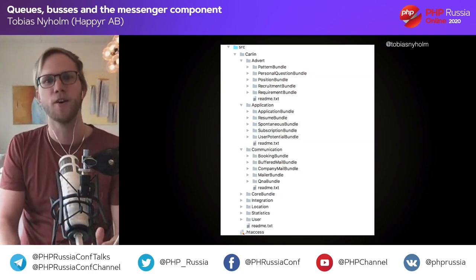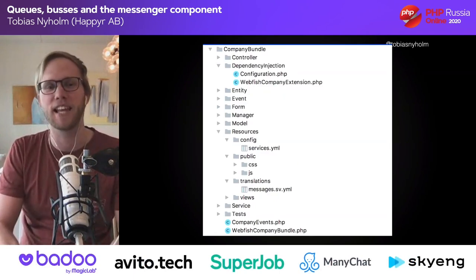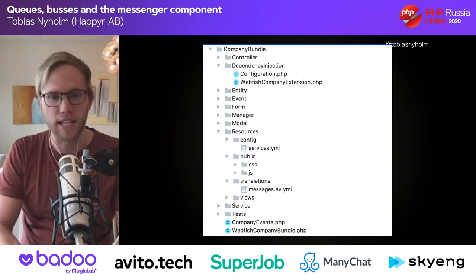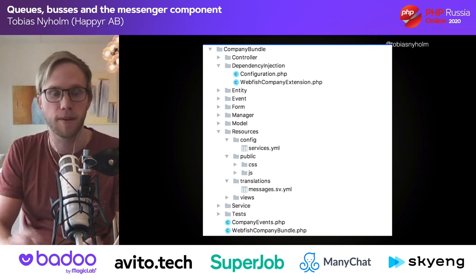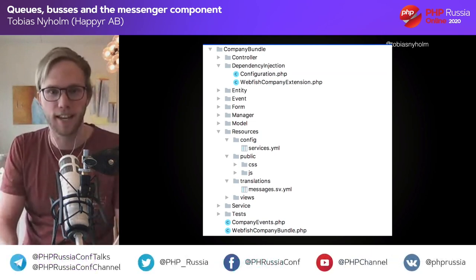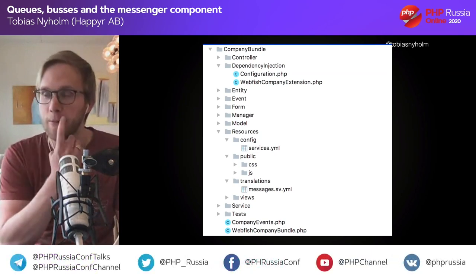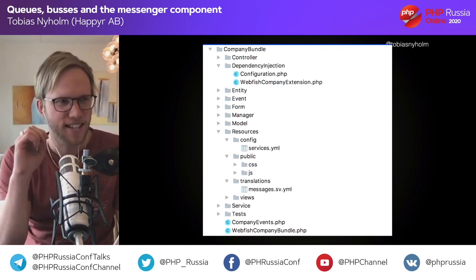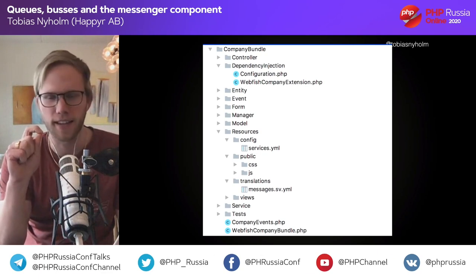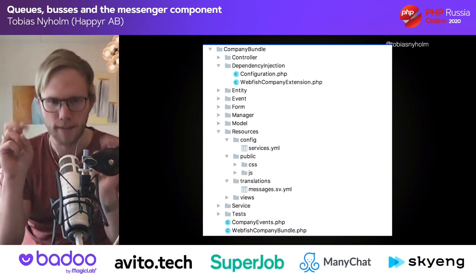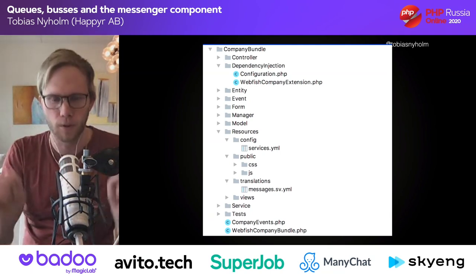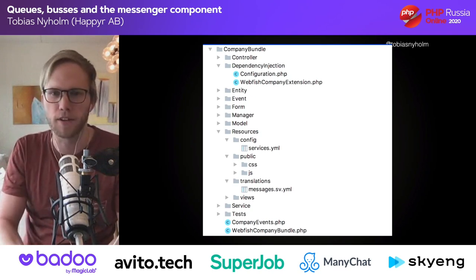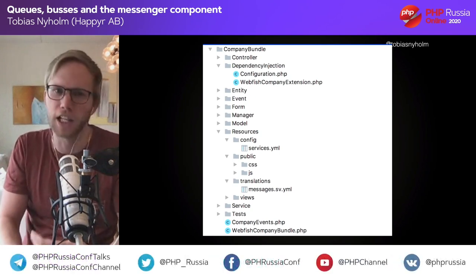The bundles themselves were filled with stuff — their own configuration, services, views, translations, JavaScript, CSS, and maybe even tests. The bundles also had some Symfony magic. Like if you wanted a CLI command, you were supposed to put it in a folder called 'command' and the file name had to end with the word 'command' or else it wouldn't work, and nobody would tell you why. I knew of this magic and I loved it, obviously.